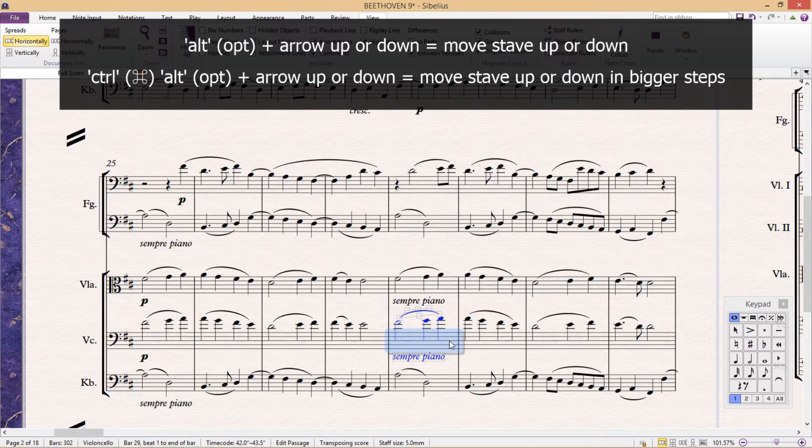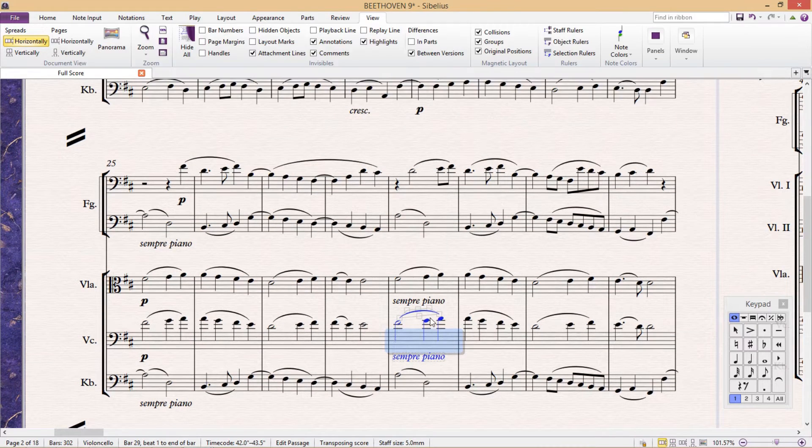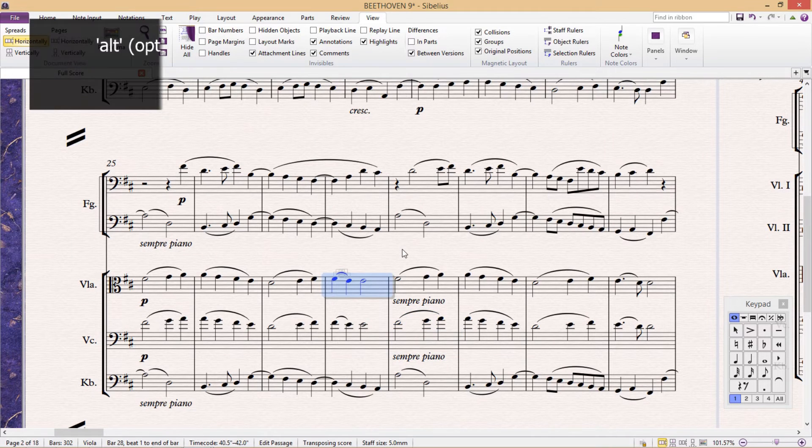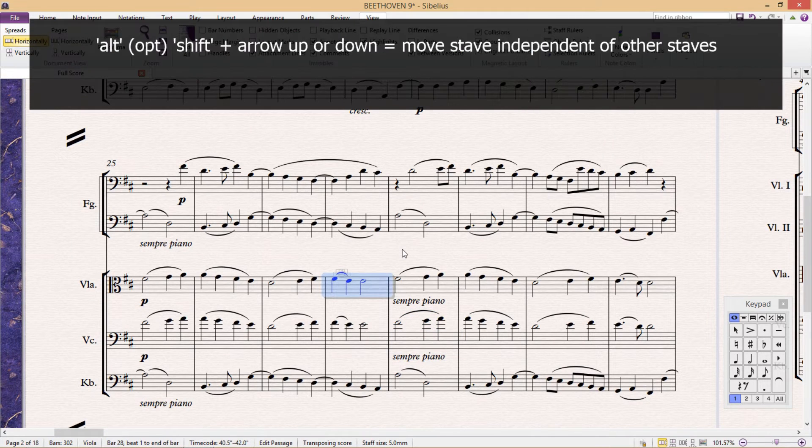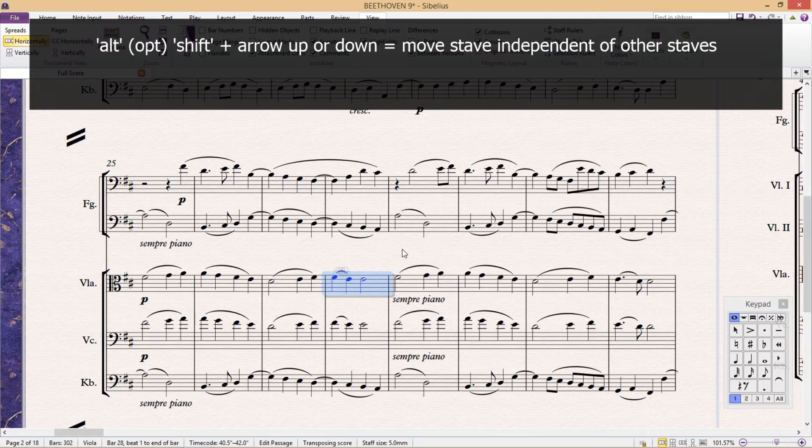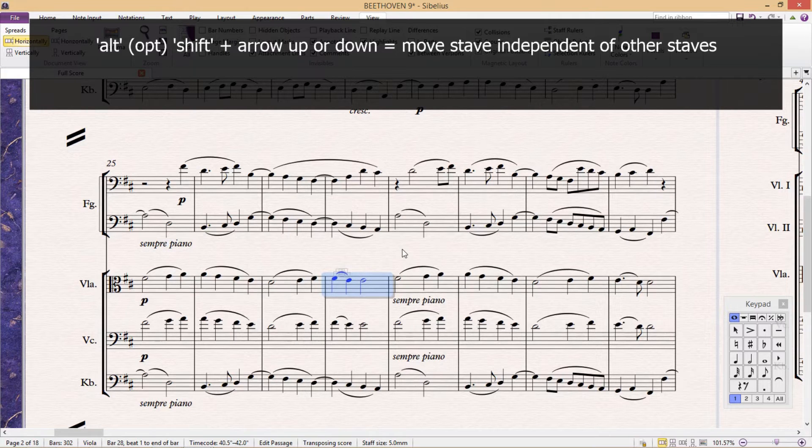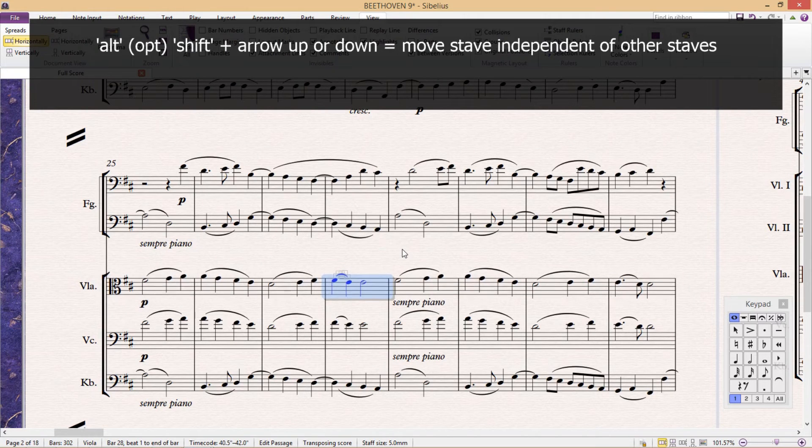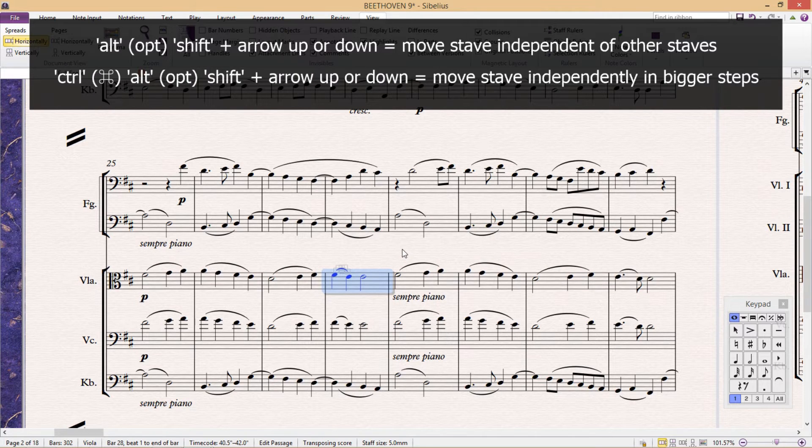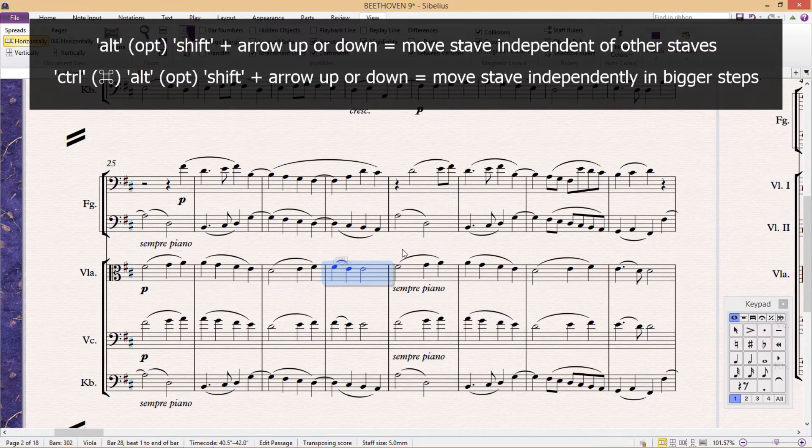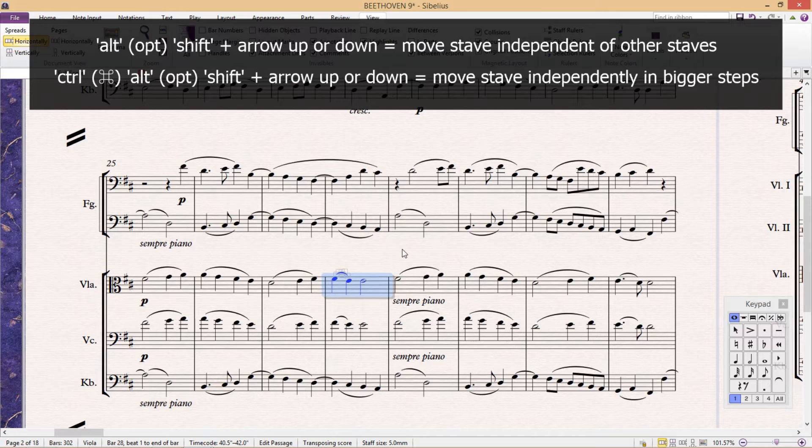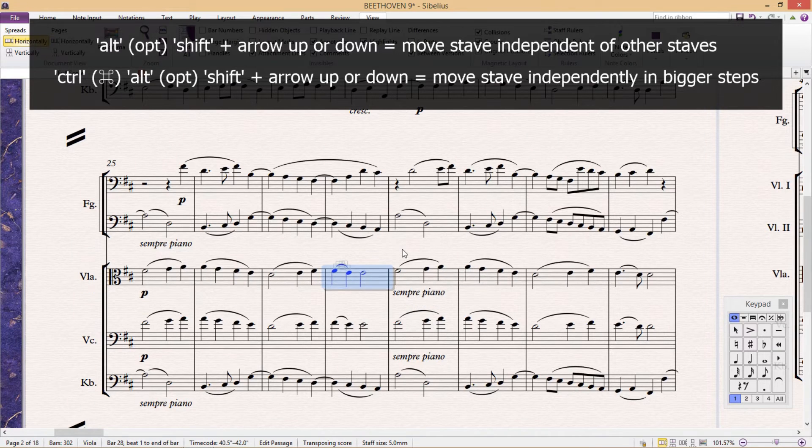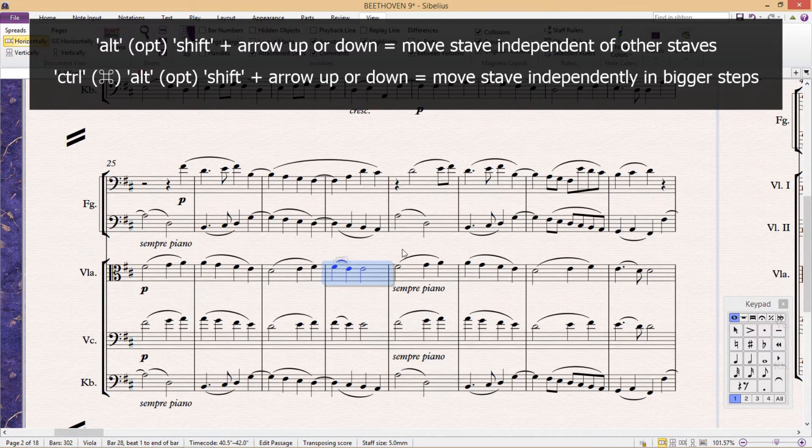To move a staff independent of all other staffs, hold down Alt and Shift while using the up and down arrows. We can now move it without affecting any of the other staff positions. And again, if we add Ctrl, so Ctrl+Alt+Shift whilst using the arrows, we can move the staff in bigger steps.